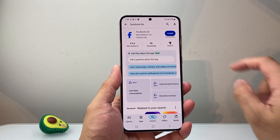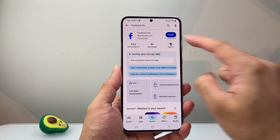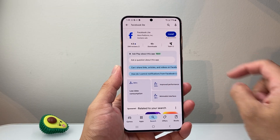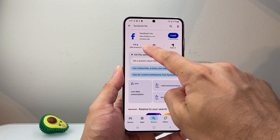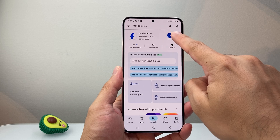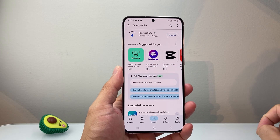So I already searched for it, and it's going to be the very first one that comes up with over 1 billion downloads. And you can click on Install.